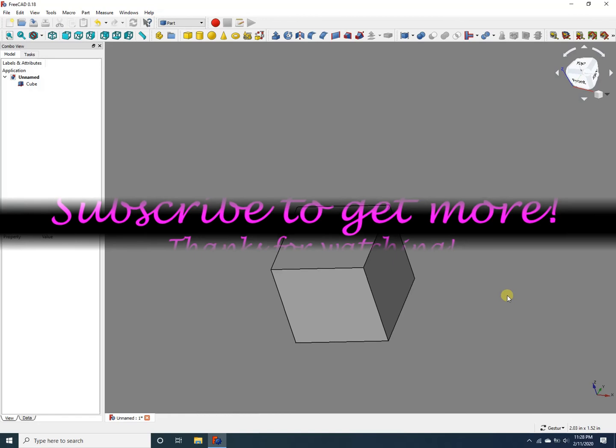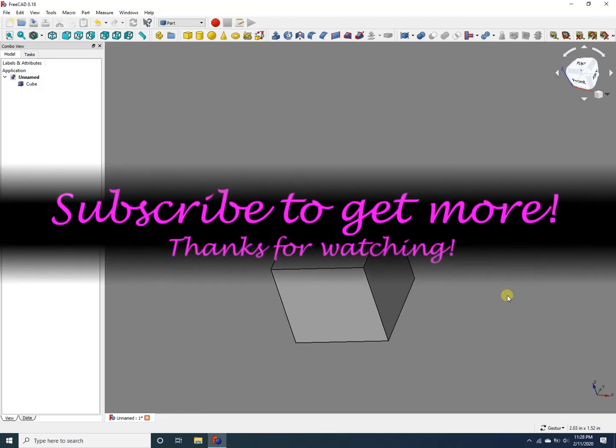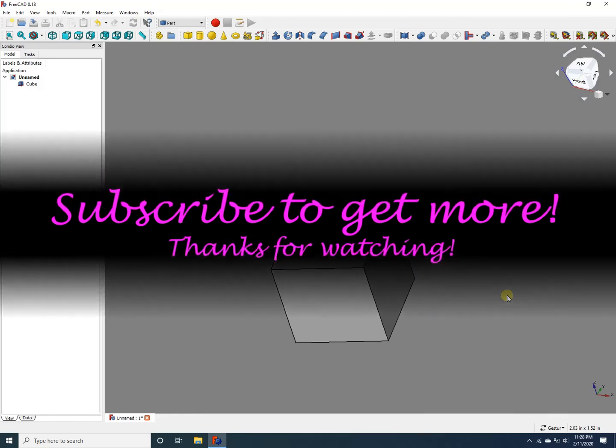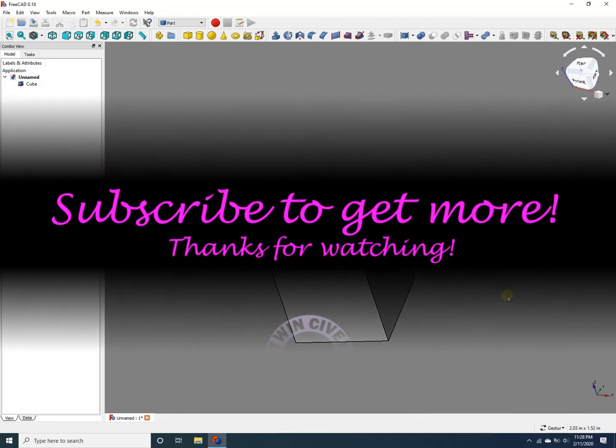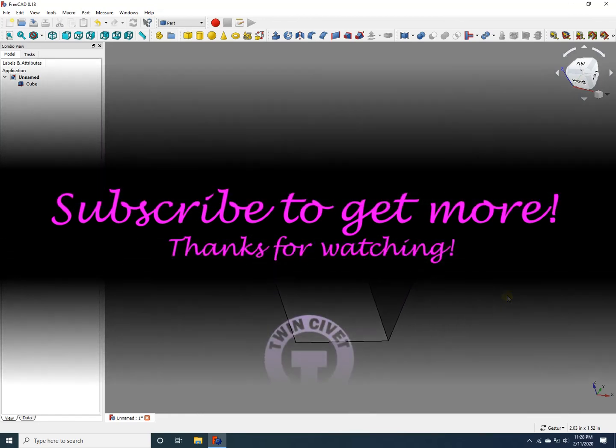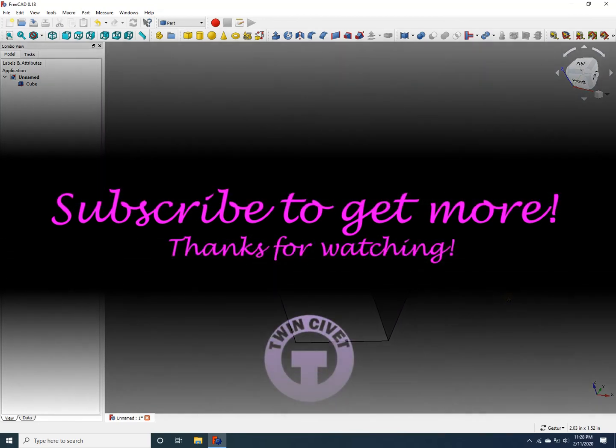Hope this was helpful. Please subscribe to get more videos like this. Thanks for watching.